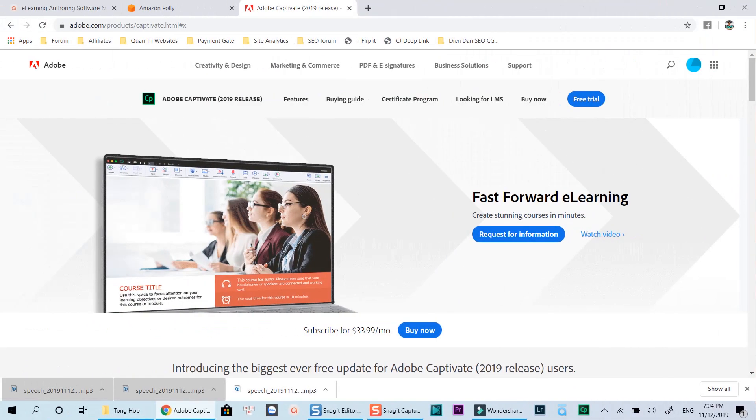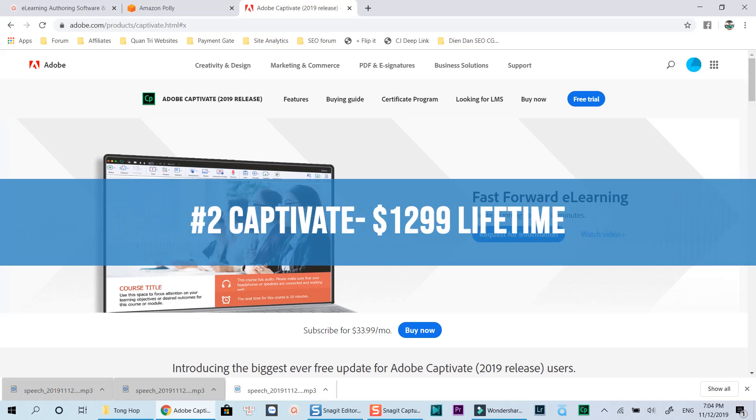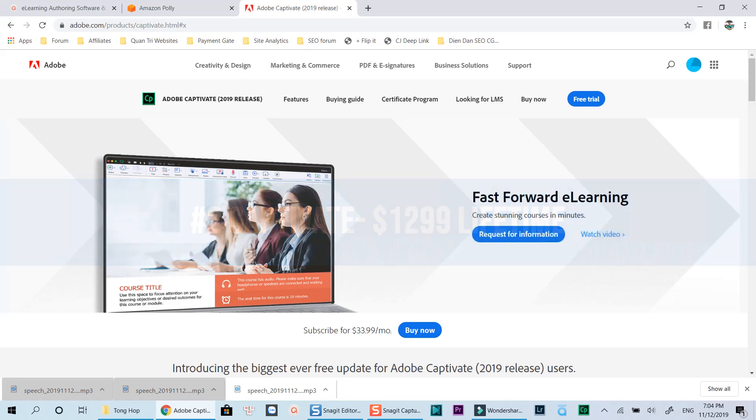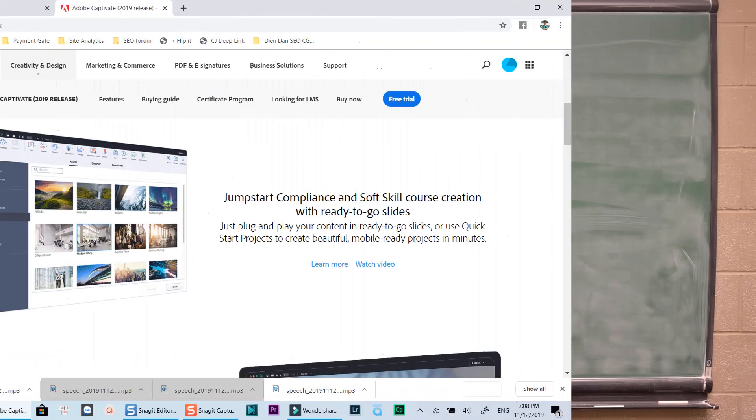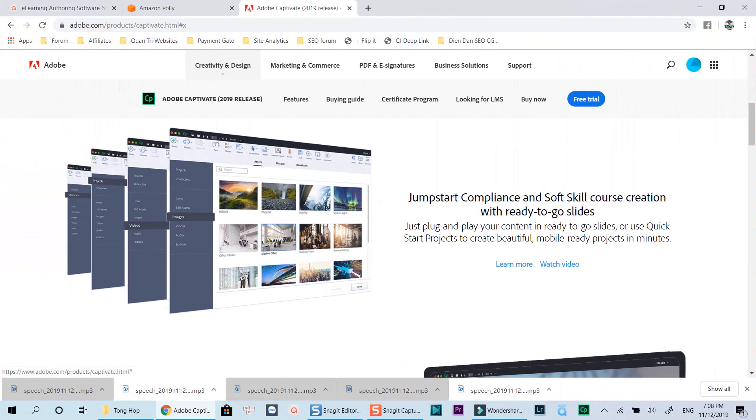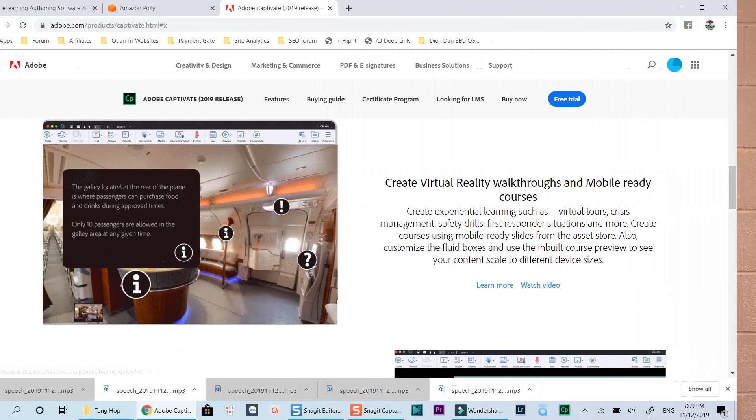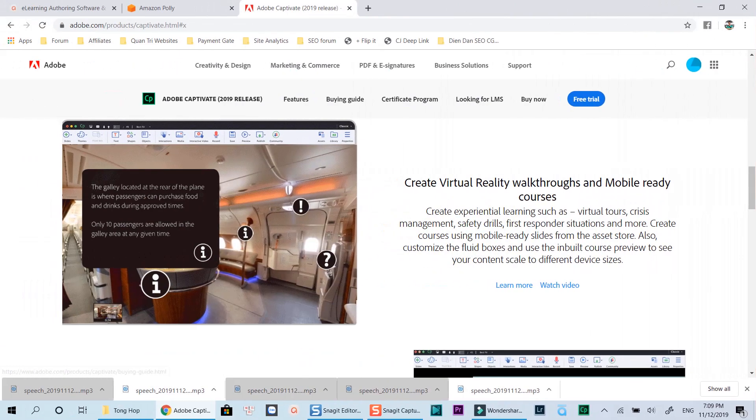The next option in this list is Adobe Captivate 2019, also an all-in-one e-learning authoring tool for Windows and Mac users. With Adobe Captivate, you'll get more stylish course templates and some unique features that you don't have in ActivePresenter such as creating virtual reality features or device live preview.